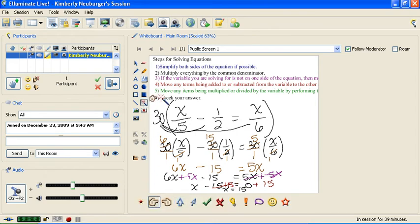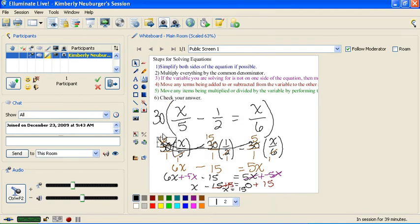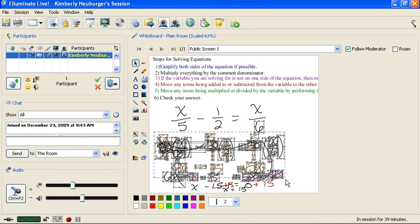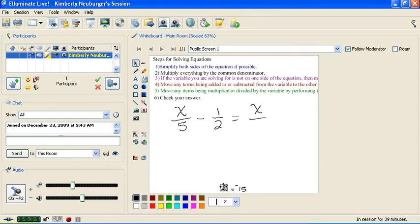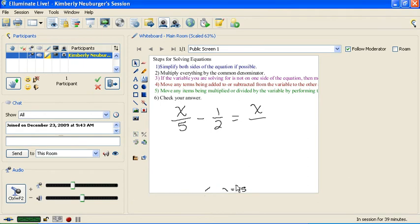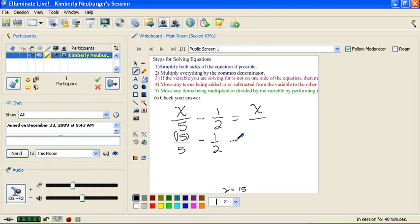Step 6 is to check your answer — we always need to do that. So we're going to go all the way back to the original equation and plug in that 15 to see if it actually works. We believe x is 15, so let's plug it in. We will plug in 15 where our x is on the left side, and also plug in 15 where there's another x on the right side.